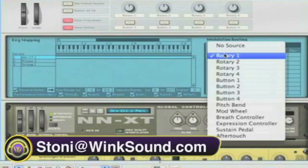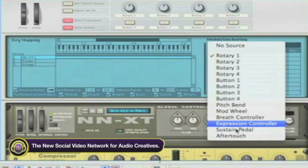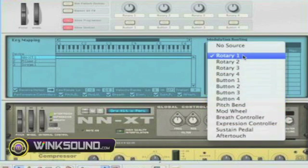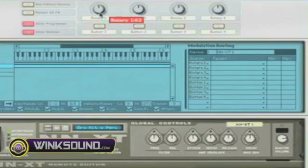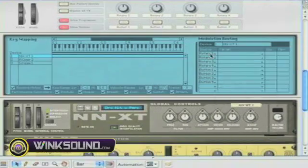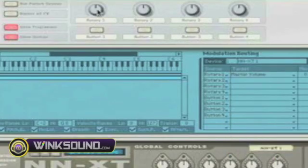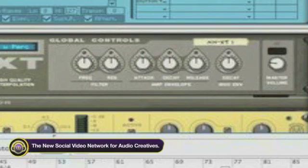If I click on that, it gives me the option to choose what I want to affect. If Rotary 1 is what I choose, I'll choose Rotary 1. Rotary 1 stands for Rotary 1 on the face of the Combinator and the NNXT. So I can then go choose Rotary 1 and I'll choose Master Volume.